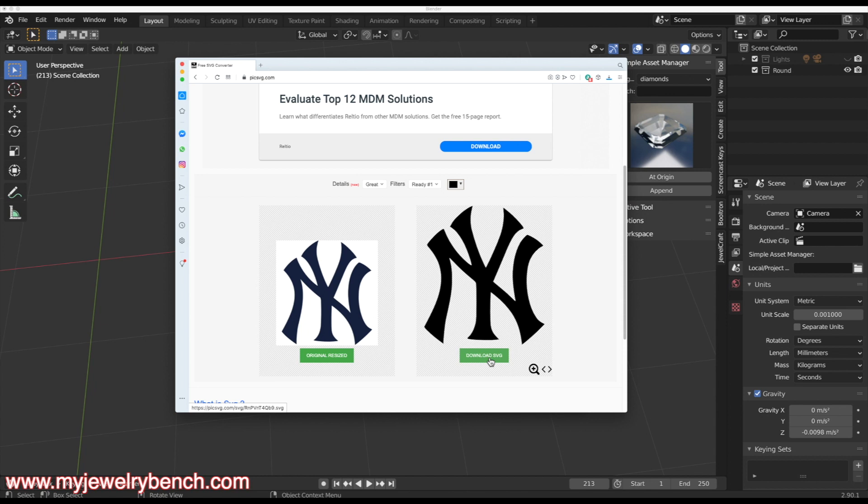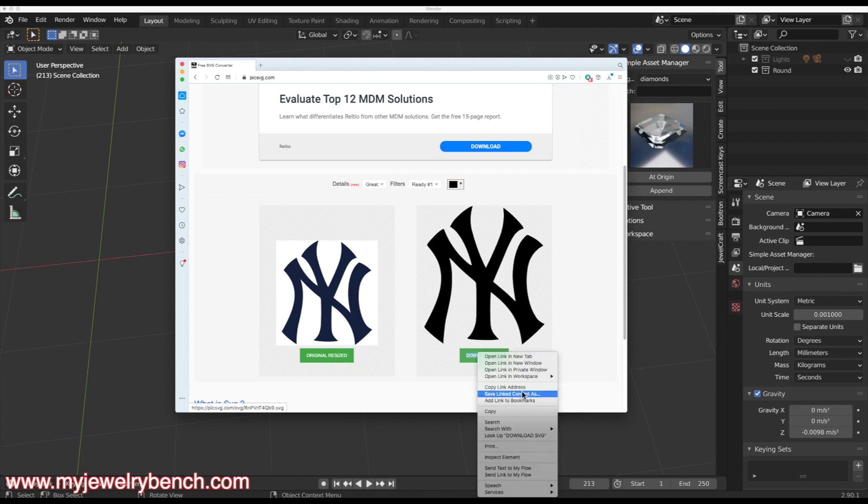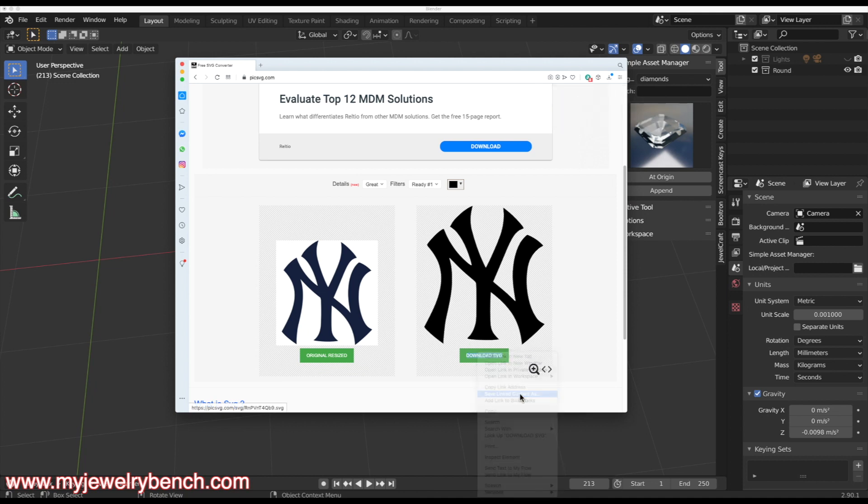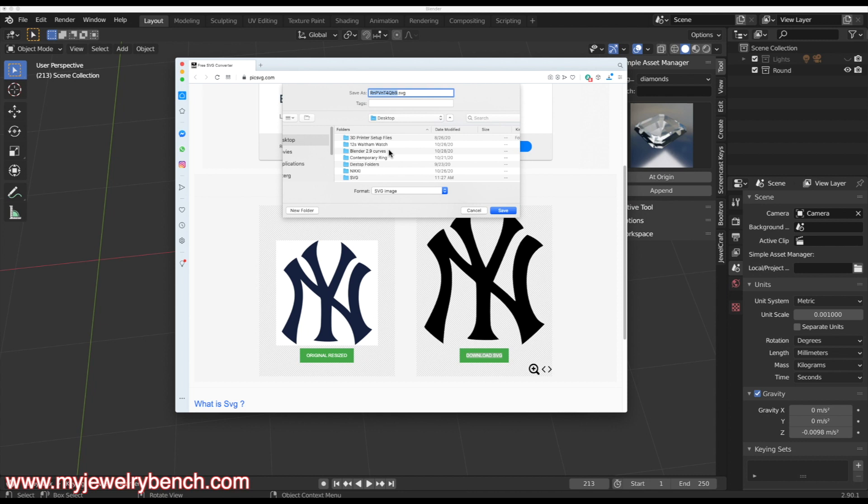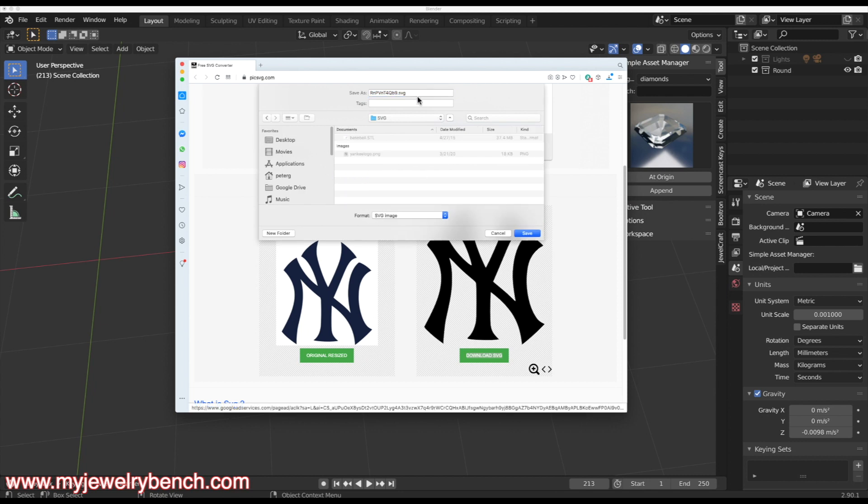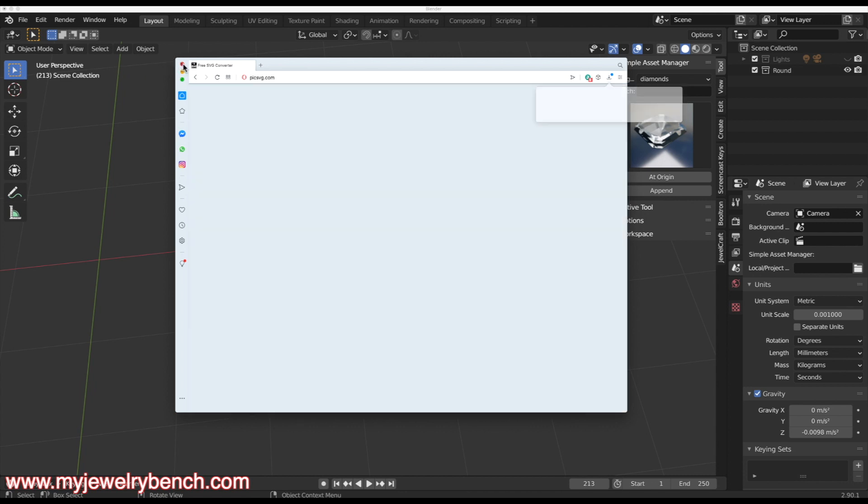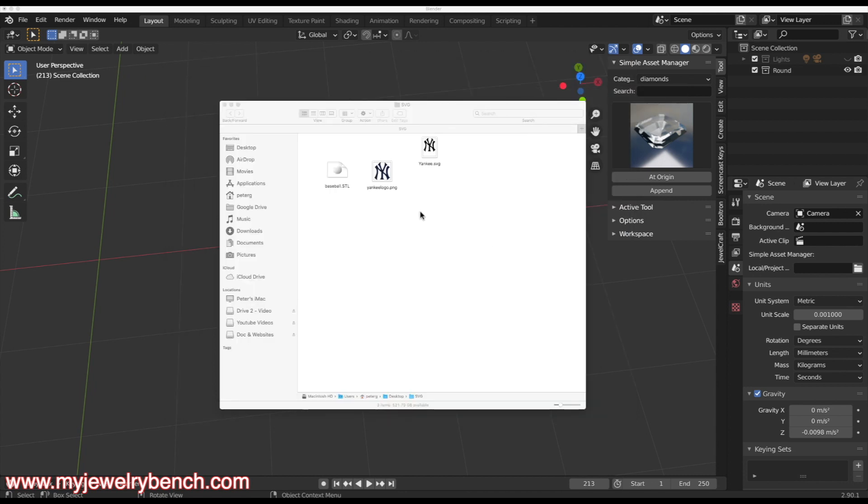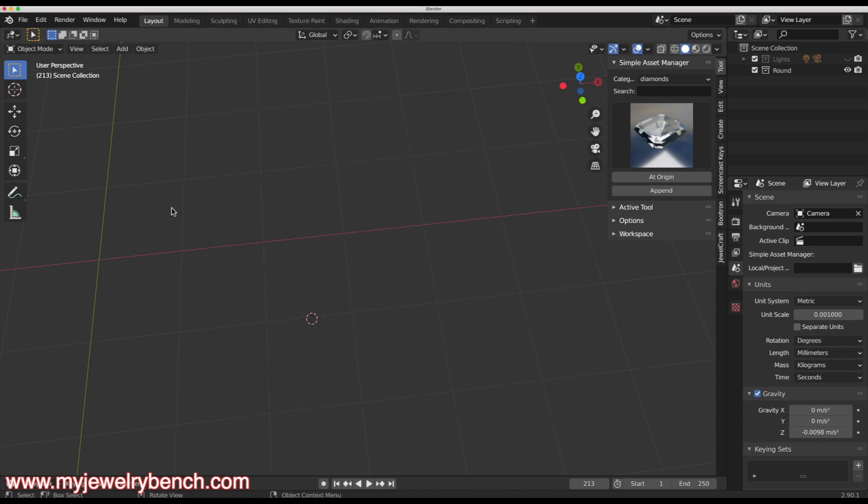I click that and it will ask me where I want to save it. I'm going to hit save link content as. I'm going to put this under SVG. I'm going to rename this Yankee SVG and hit save. That tells me it saved it. I'm going to close this up. Now I'm going to look at my folder. I have the STL of the baseball, my original picture, and the Yankee SVG file. Now I want to bring this SVG file into Blender. That's pretty simple. Let's go over to Blender.